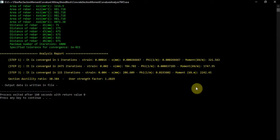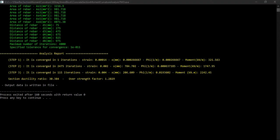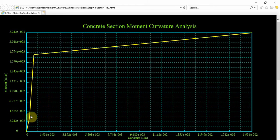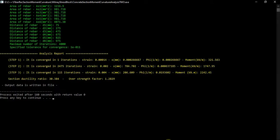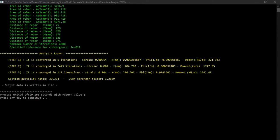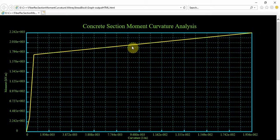The moment curvature is calculated, and the section ductility ratio and over-strength factor are computed. In the output graph mode you can see all three points shown. To calculate the ductility ratio, this ultimate curvature is divided by the yield curvature. For the over-strength factor, we divide the ultimate moment by the yield moment.